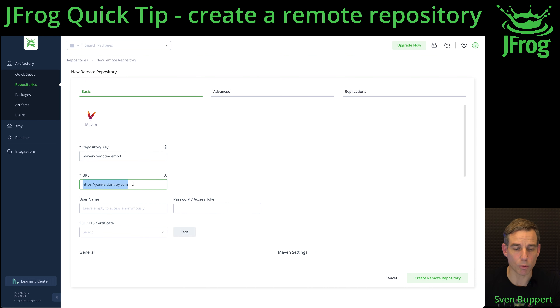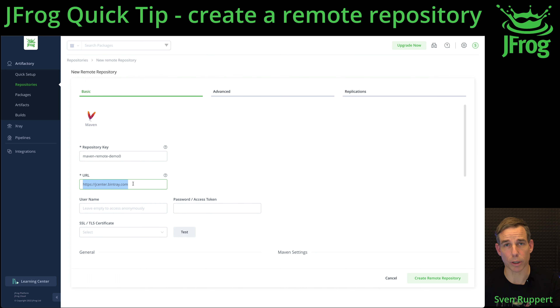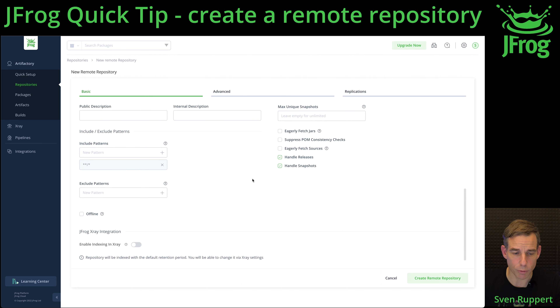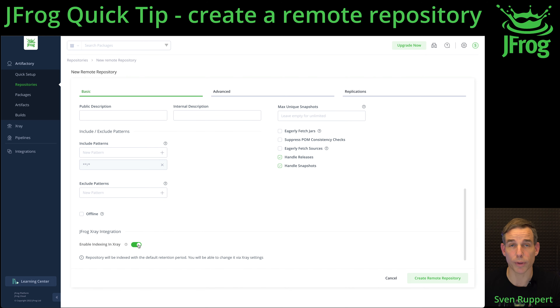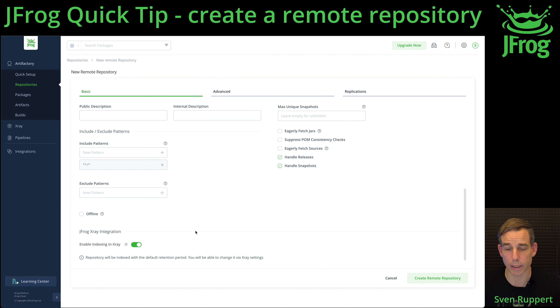Select the URL you want to connect to for this remote repository. Scroll down to Enable Indexing with X-Ray to make sure that you have the functionality of vulnerability scanning.